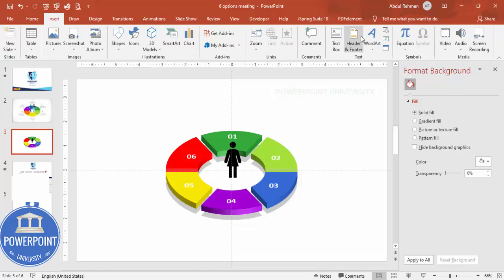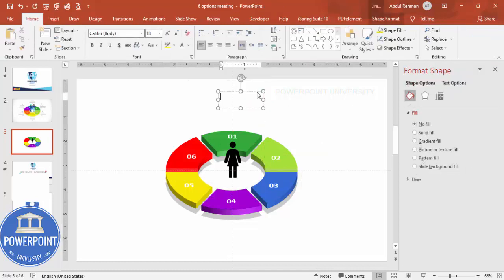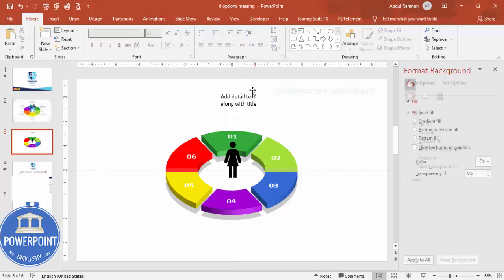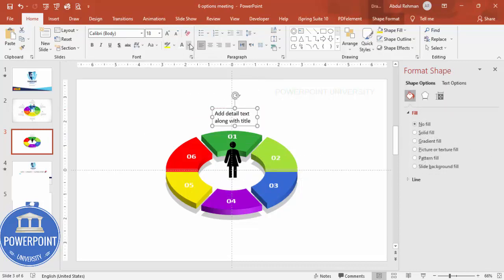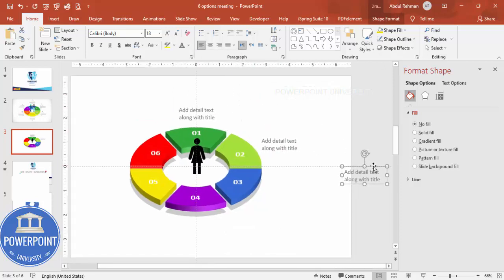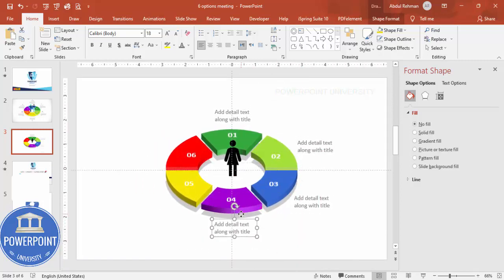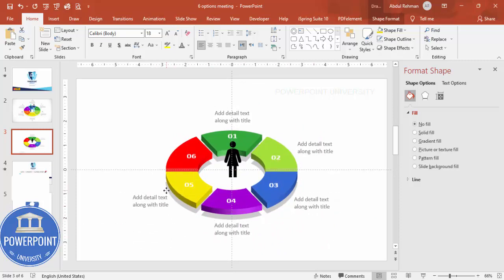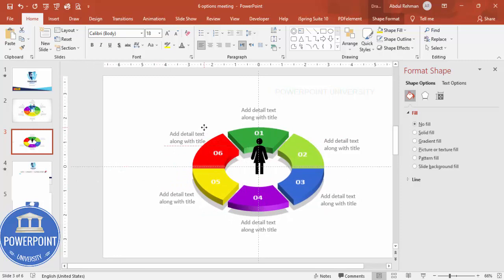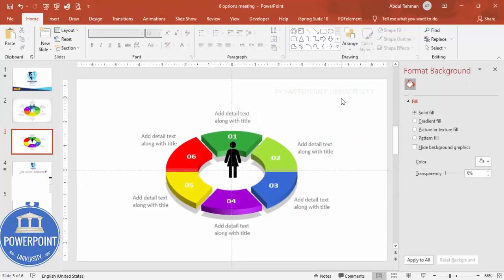Go to Insert > Text Box to add detail text along with a title for each option. Give the text a gray color, then press Ctrl+D to duplicate and position each text box on the corresponding section. With that, the design is complete. You can also add basic animation to the slide elements if desired.